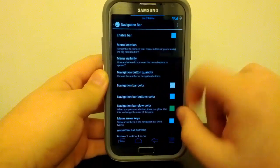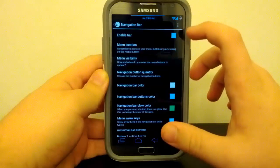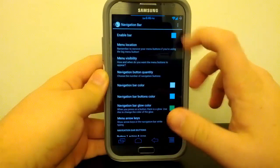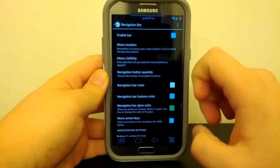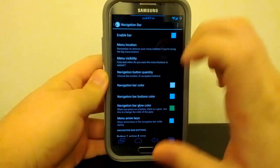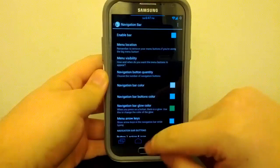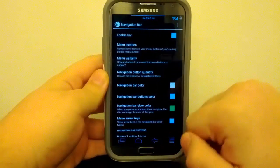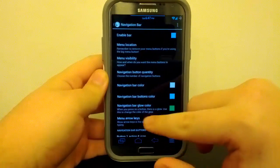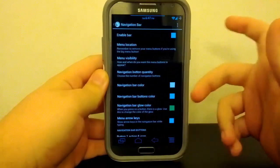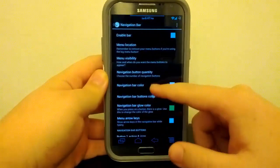And under Navigation Bar, they give you the option to turn this on or off, which is pretty nice. So if you're one of the people that want to use the full screen of the Galaxy Note 2 and you don't want this, you can just turn it off.